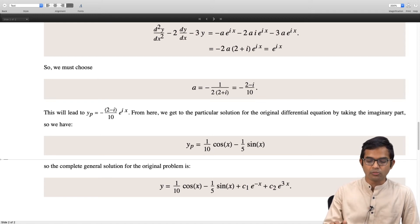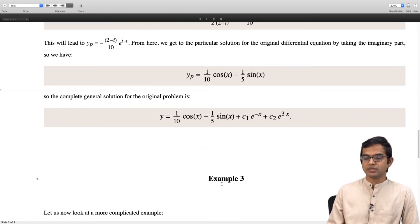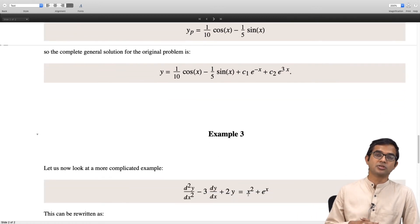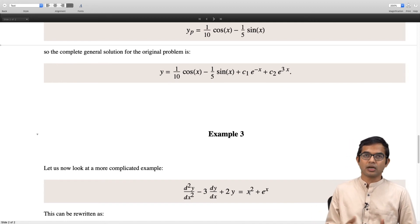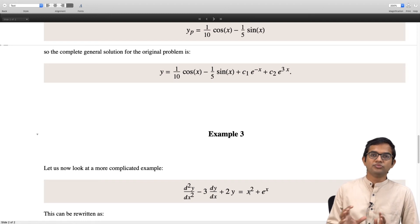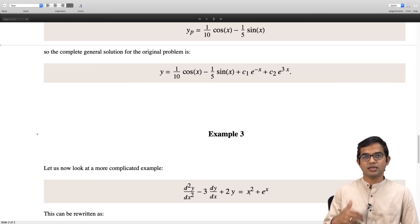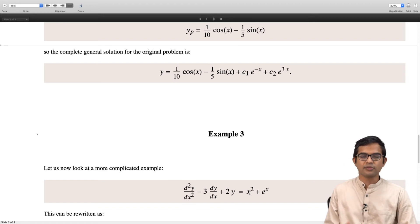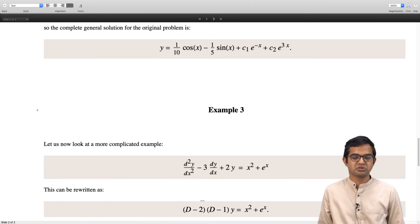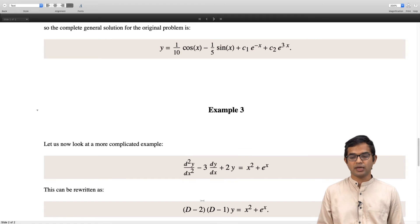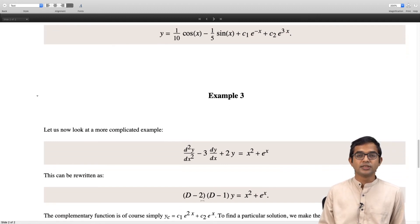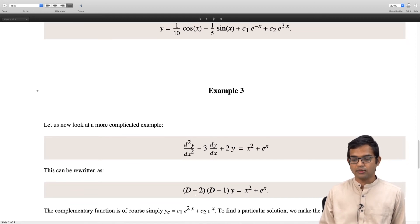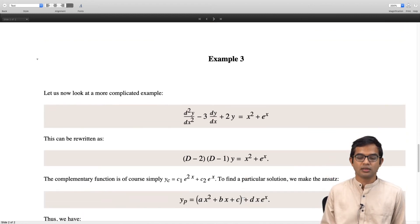We will look at one more example, a little more complicated. You can have x squared plus e to the x on the right hand side. When you have several types of forcing terms, you find particular solutions for each type and add them up. The left hand side factors as d minus 2 times d minus 1 times y, equal to x squared plus e to the x. The complementary function is c1 times e to the 2x plus c2 times e to the x. For a particular solution we need a quadratic function for x squared, but also d times x times e to the x for the exponential term.